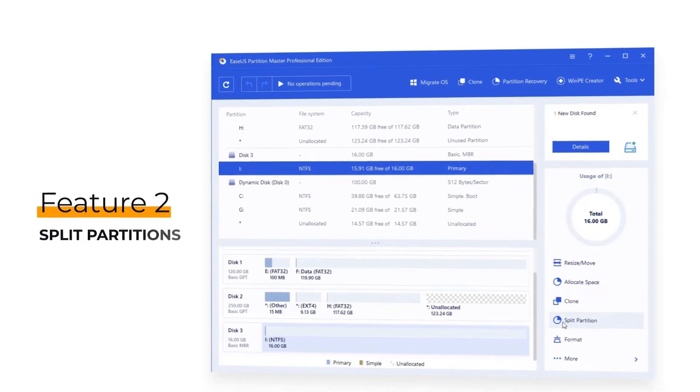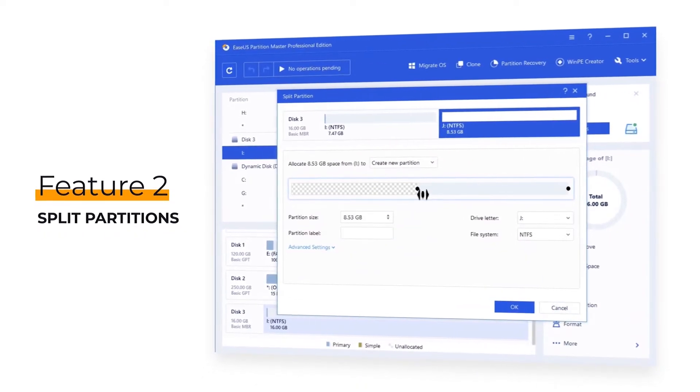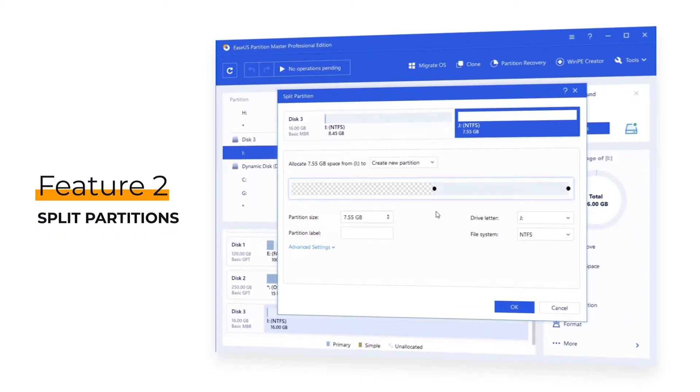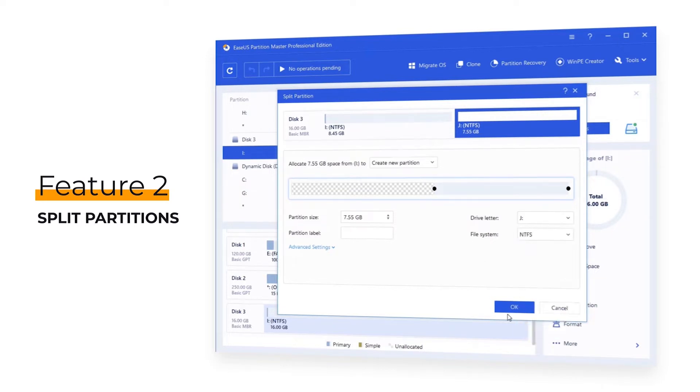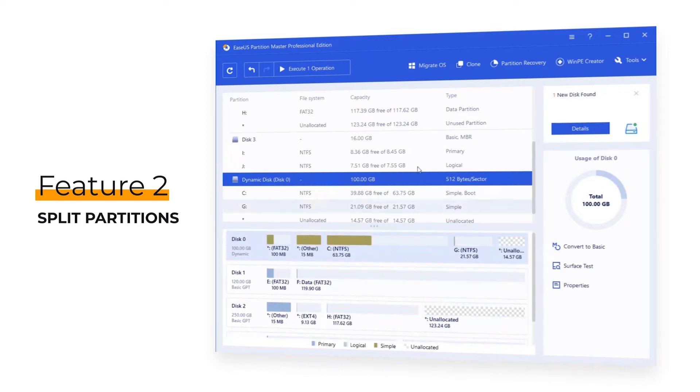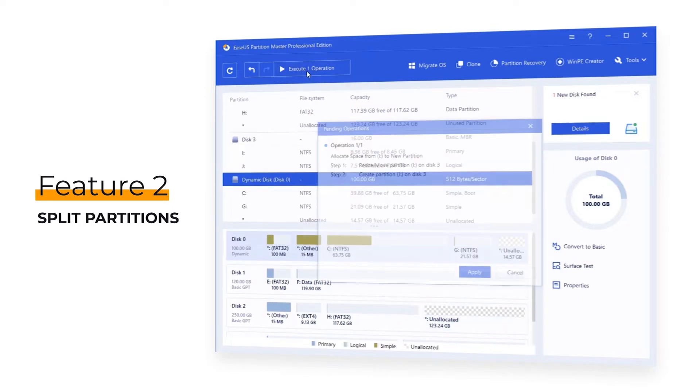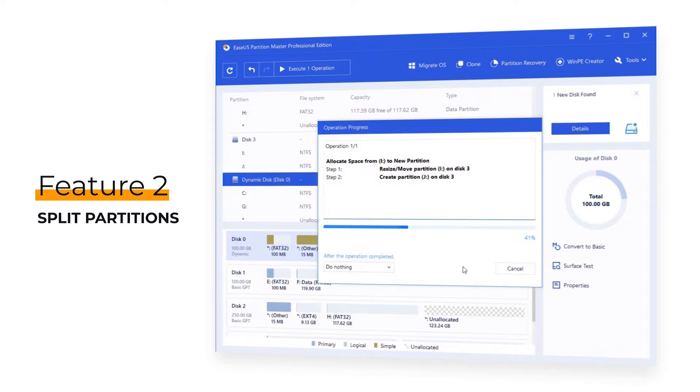New feature 2: Split partitions. People can directly use EaseUS Partition Master to split the free space in a partition into two volumes without deleting data or formatting the drive. You can also adjust the new partition size or allocate the free space into other existing volumes.